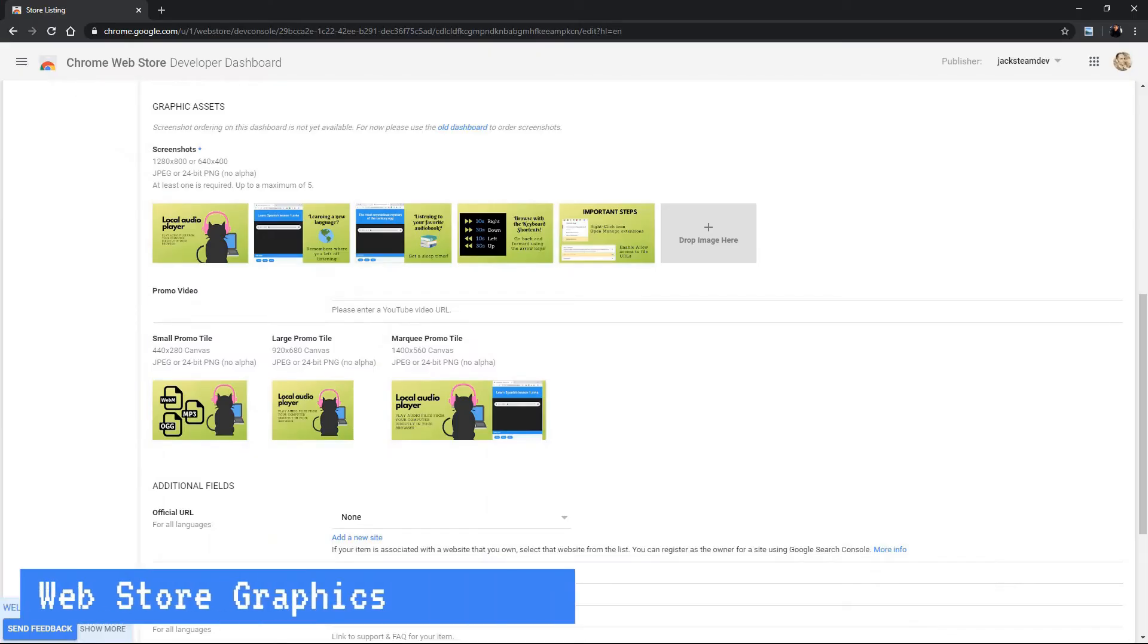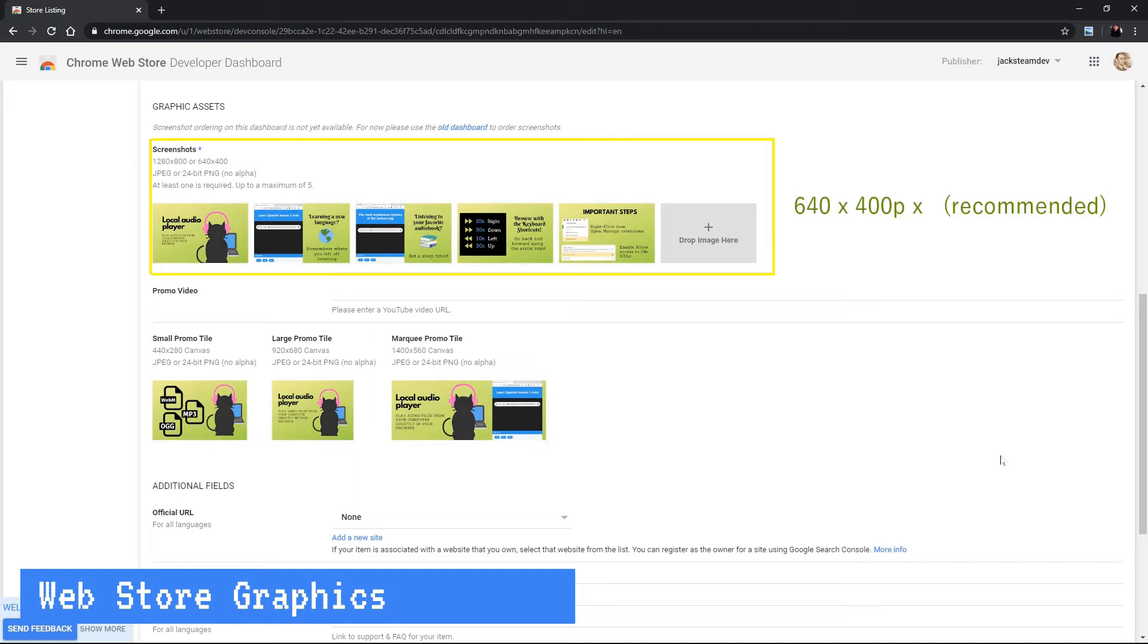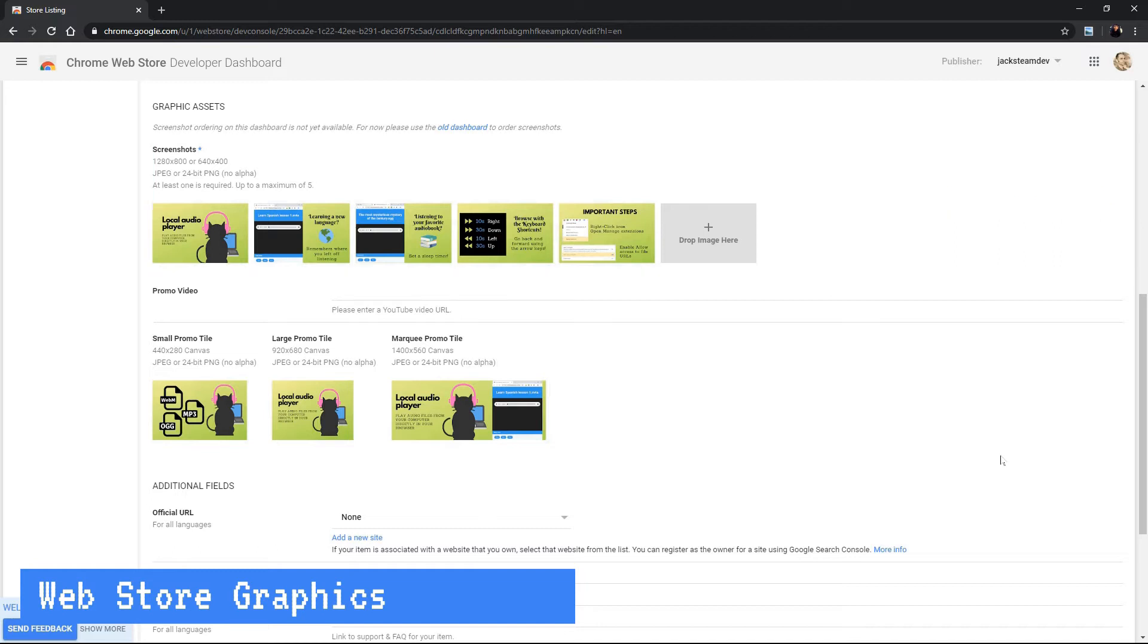So what kind of graphics do I need? Okay so here we can see we have screenshots, promo video and tiles. So let's talk about them. The screenshots are very important because they help the user understand what your extension has to offer and it clearly shows the chrome store reviewing team what your extension is supposed to do. Okay so let's go ahead and look at some examples.